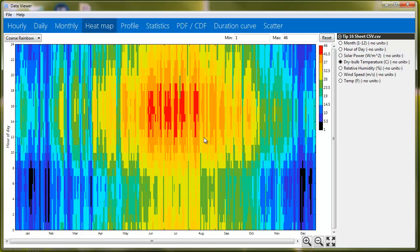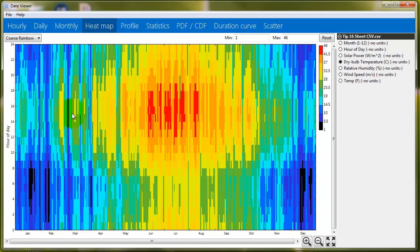So, the red is the hottest times of the day, or hottest times of the year, and the black is the coldest. And you can see the black appears early in the morning hours and during the winter, and the red appears in the afternoon in June, July, and August. So, that makes sense.